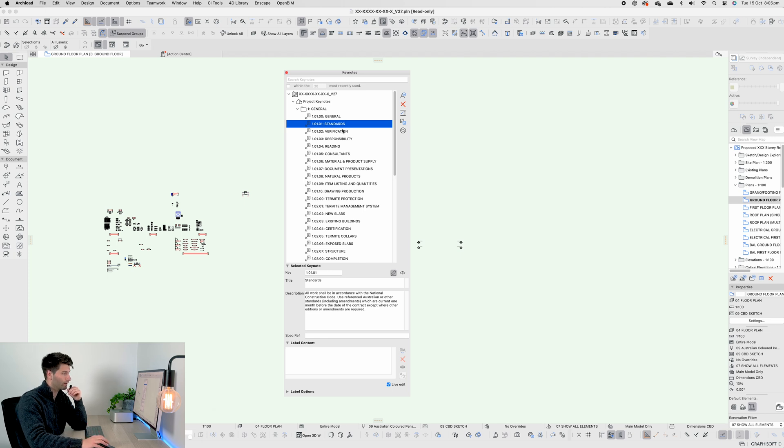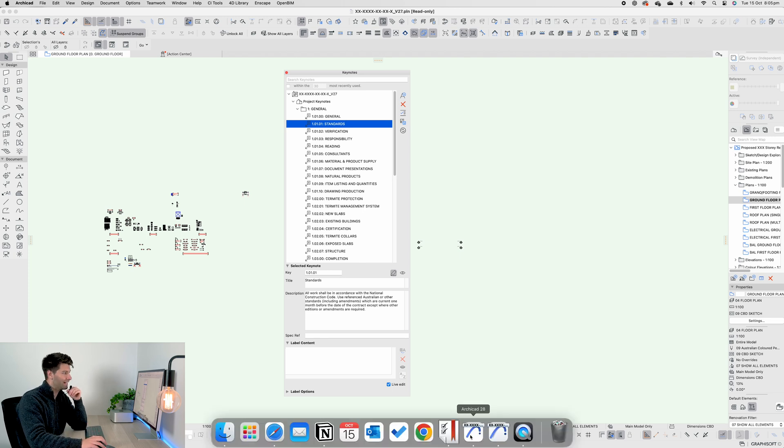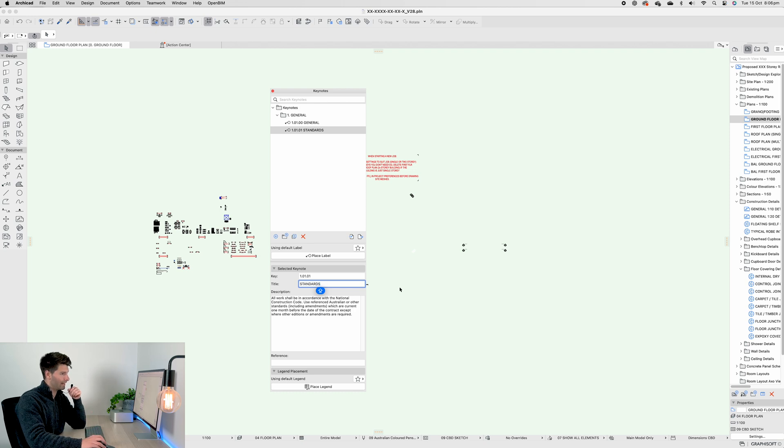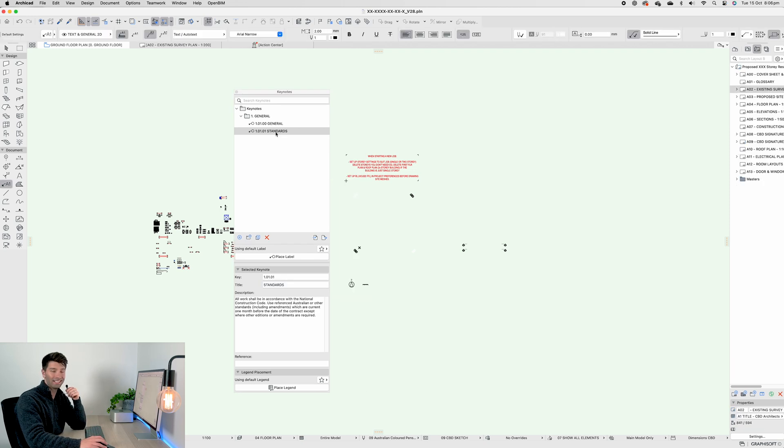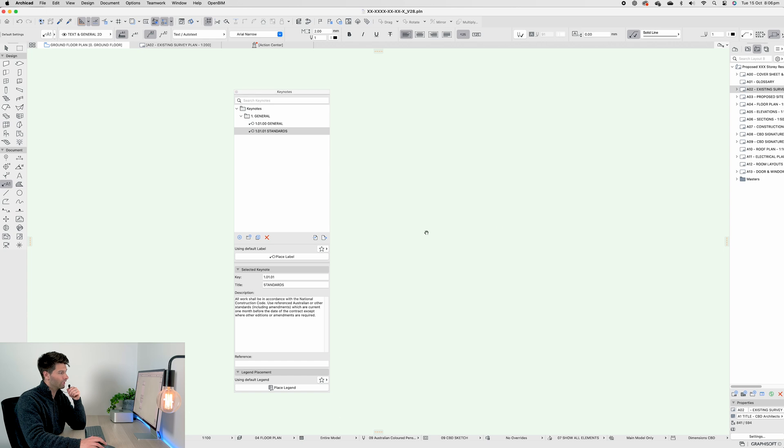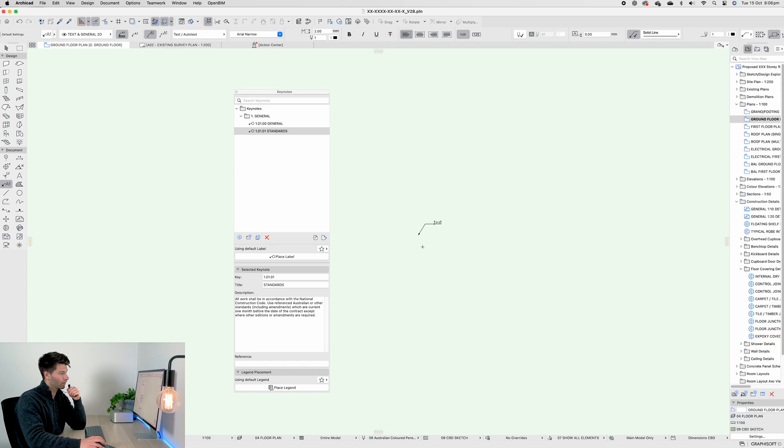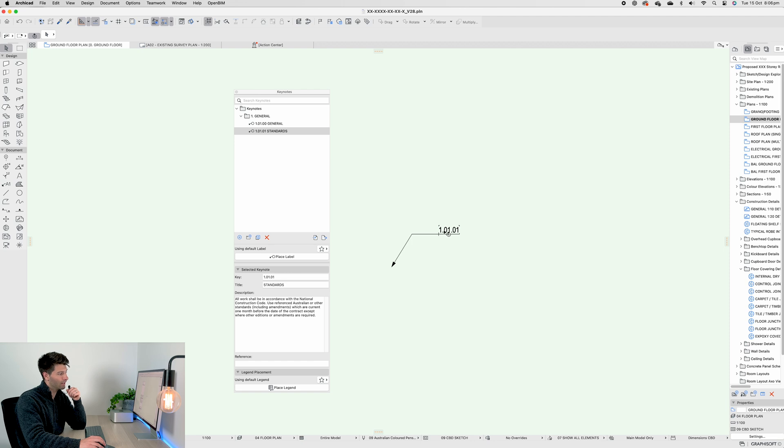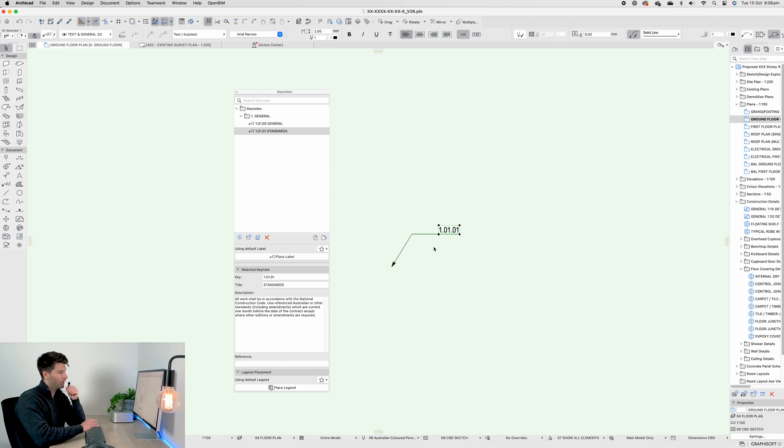If we would repeat that same format in ArchiCAD 28, I can simply just go ahead and copy and paste that in. To place this Standards Keynote, we simply go Place Label and zooming in anywhere on the screen, we create that label. As you can see, it automatically creates an arrowhead, a line and the key itself.